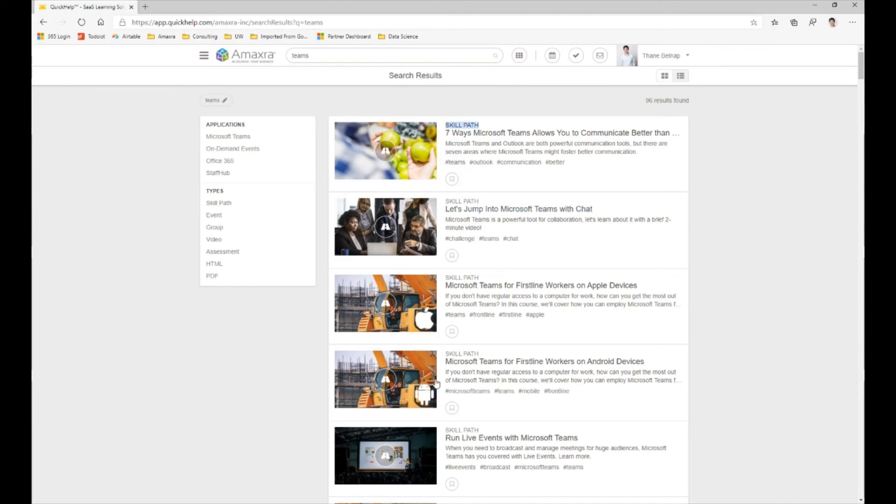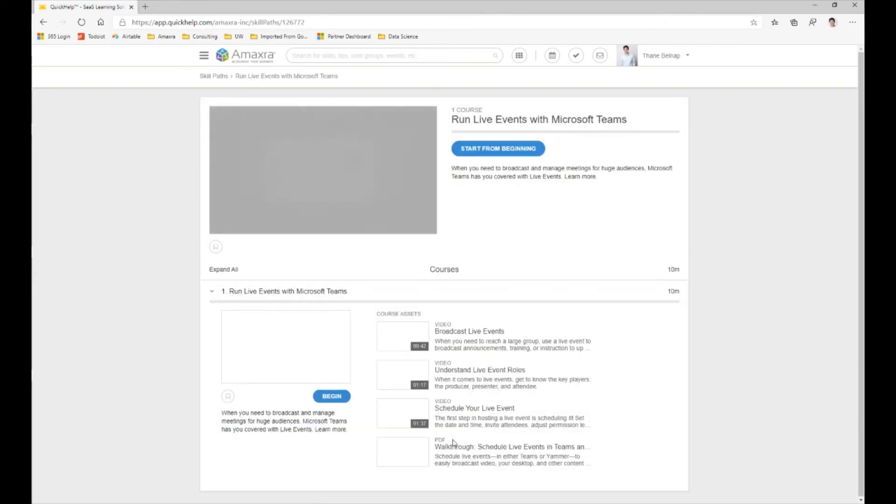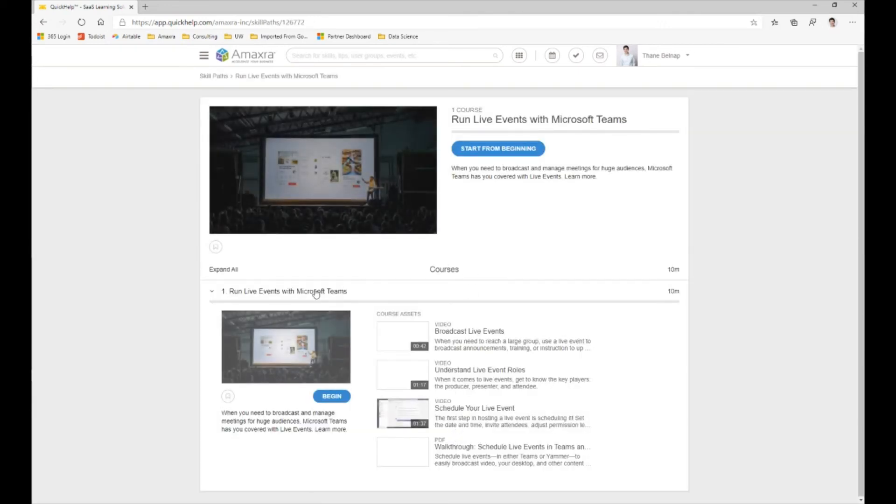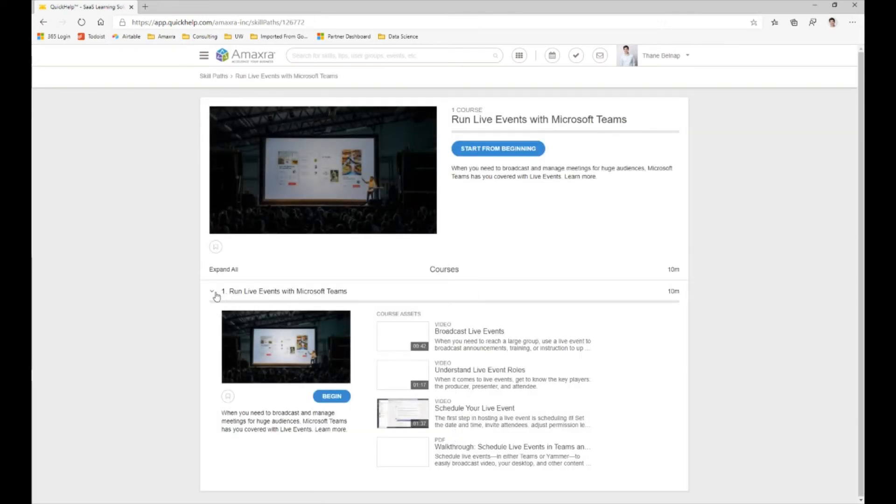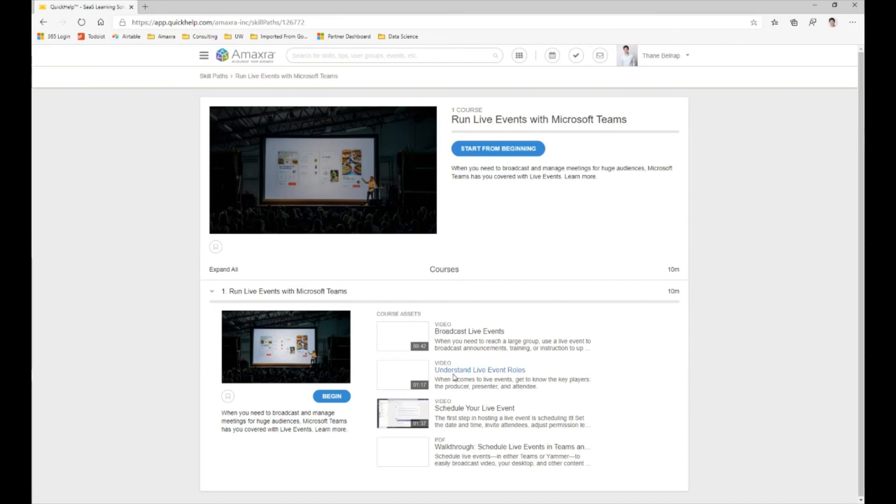So let's say this skill path here, run live events with Microsoft Teams. We can click into that skill path and we can see that this one in particular has one course.